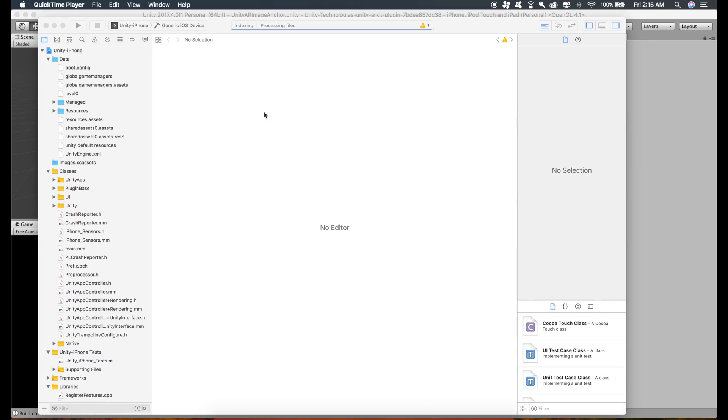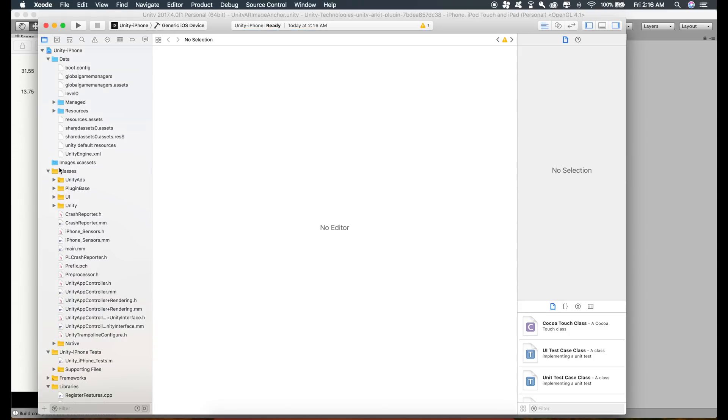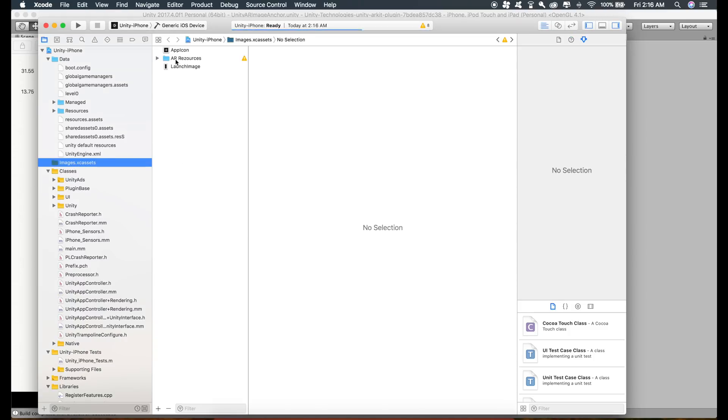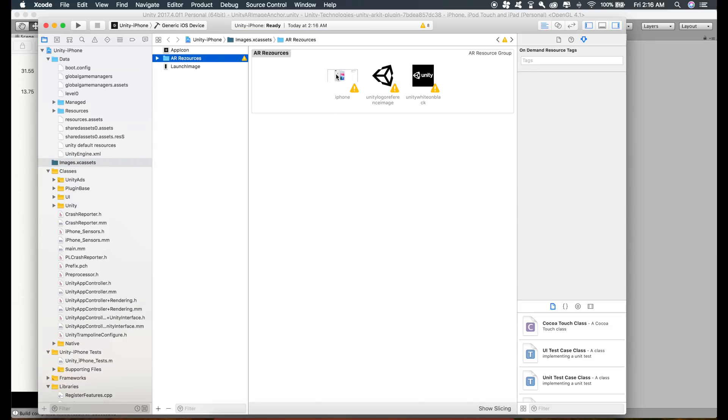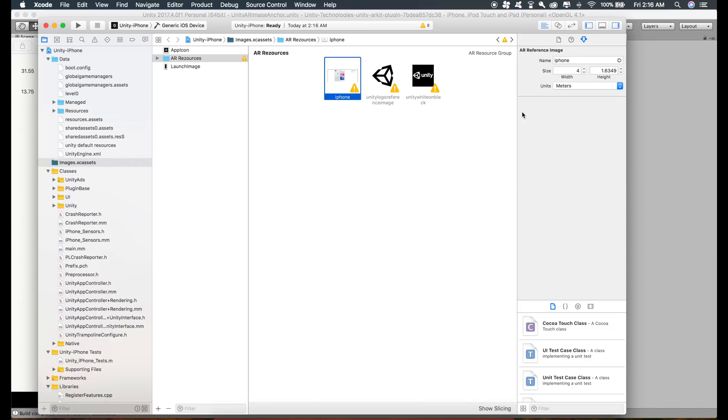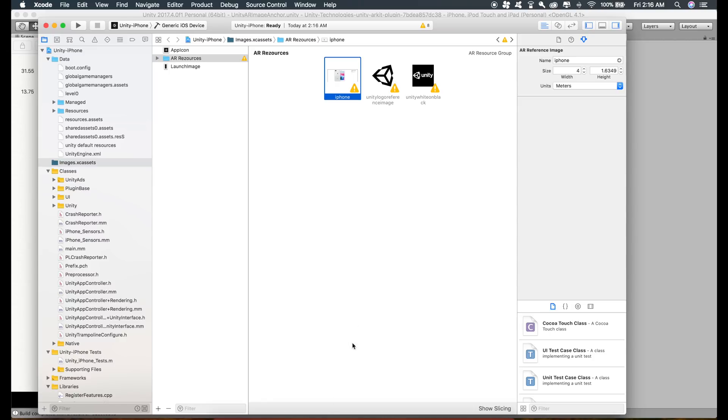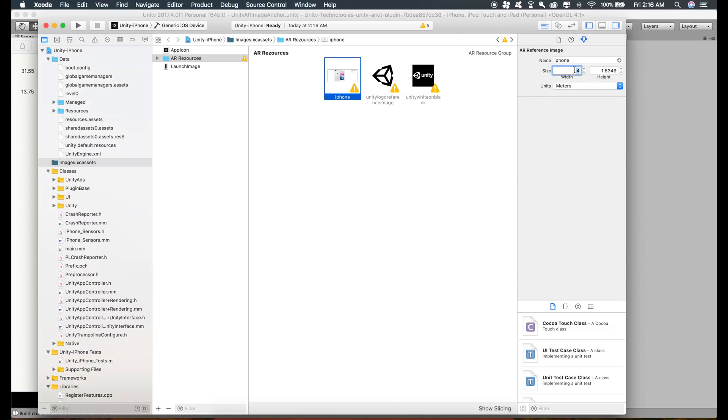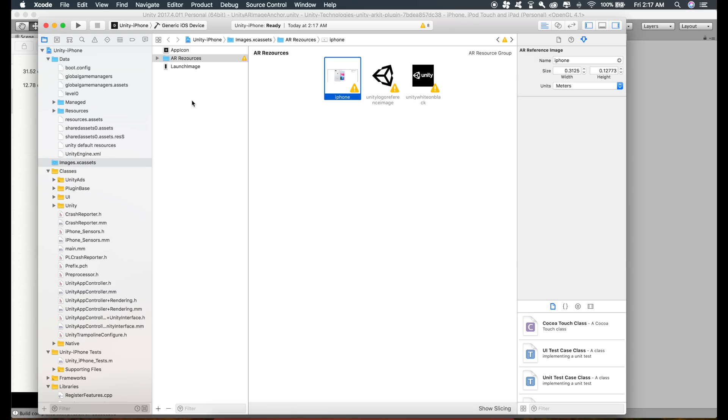Now just open the Xcode build that we just created and go to Images.xcassets. Click on AR Resources and click on the image that we imported. Now we have to change the size which we measured. The width was 31.55 centimeters, which is 0.3155 in meters, so I'll just type in 0.3155. This will automatically change the height according to the aspect ratio, so you just have to change only one dimension. Now just run this application and let's see what we get.